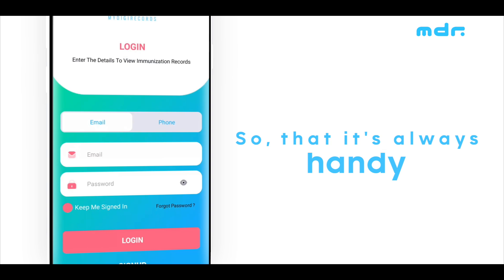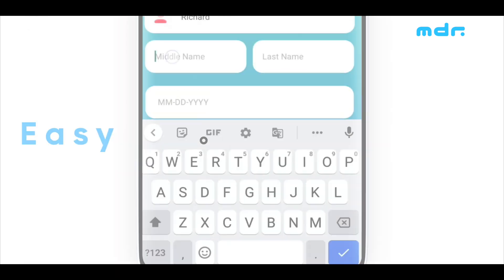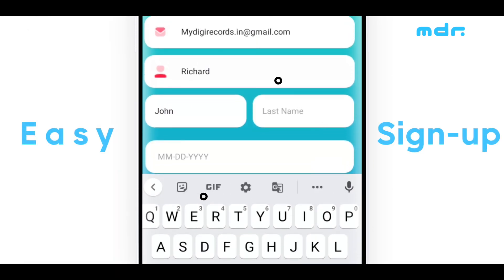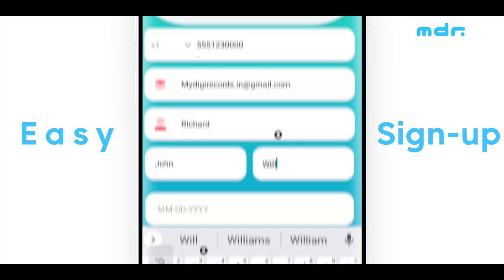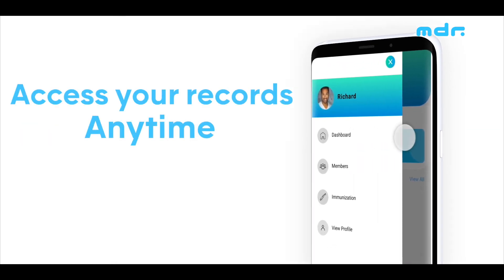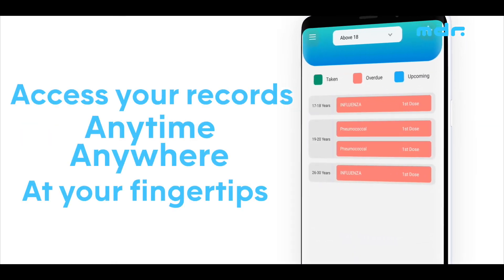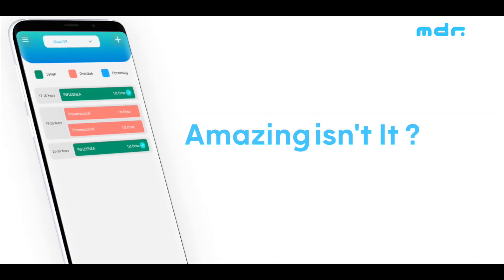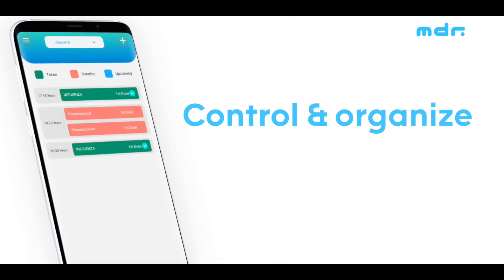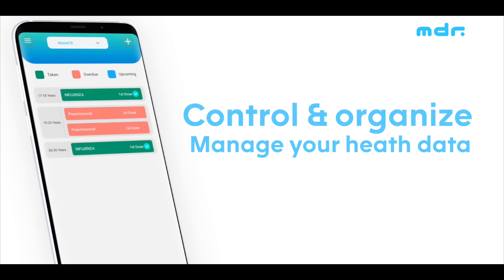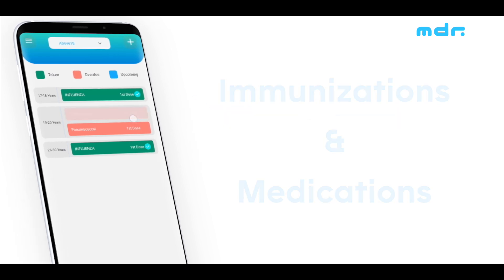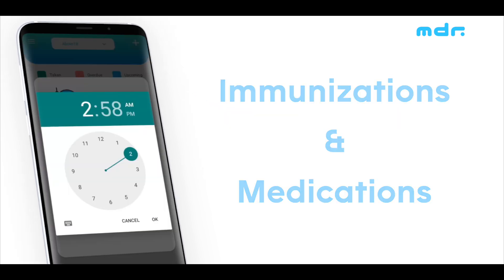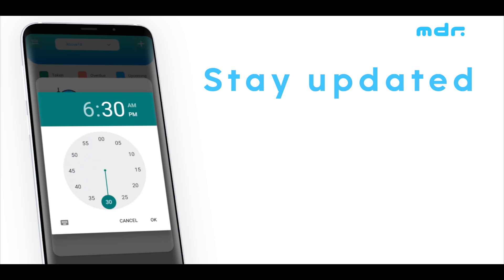You can access your records at any time, anywhere, at your fingertips. Amazing, isn't it? My Digi Records gives you the control of organizing and managing your important health information, including immunizations and medications.